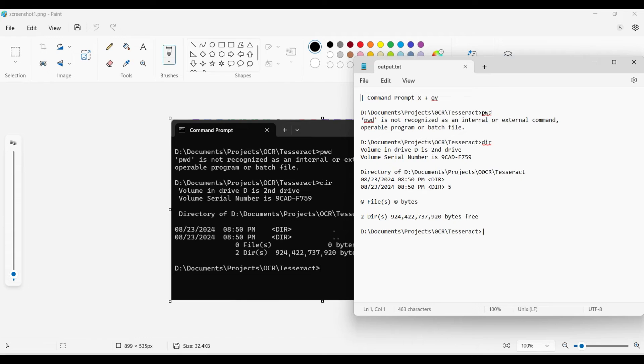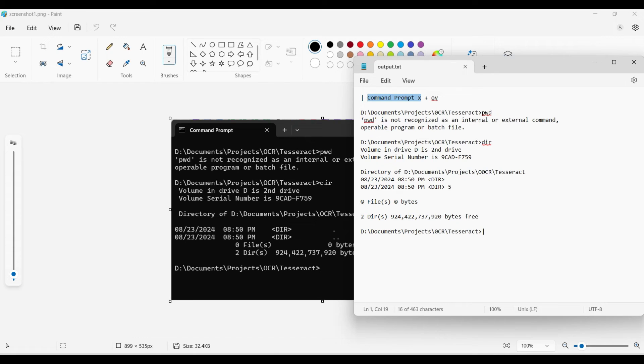Tesseract found most of the text correctly, with just a few minor mistakes on non-alphanumeric characters, such as the X and plus for the tabs and the at sign.